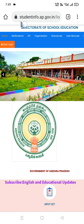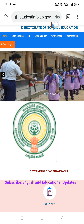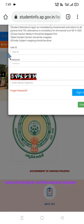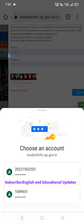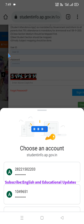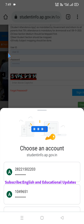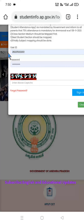Step one: go to the regularly referred website studentinfoap.gov.in and click on the Department Login tab. Once you click on the Department Login tab, it will direct you to enter the UDISE code and the password credentials of the respective school. You can then click on the personal page using the treasury ID.